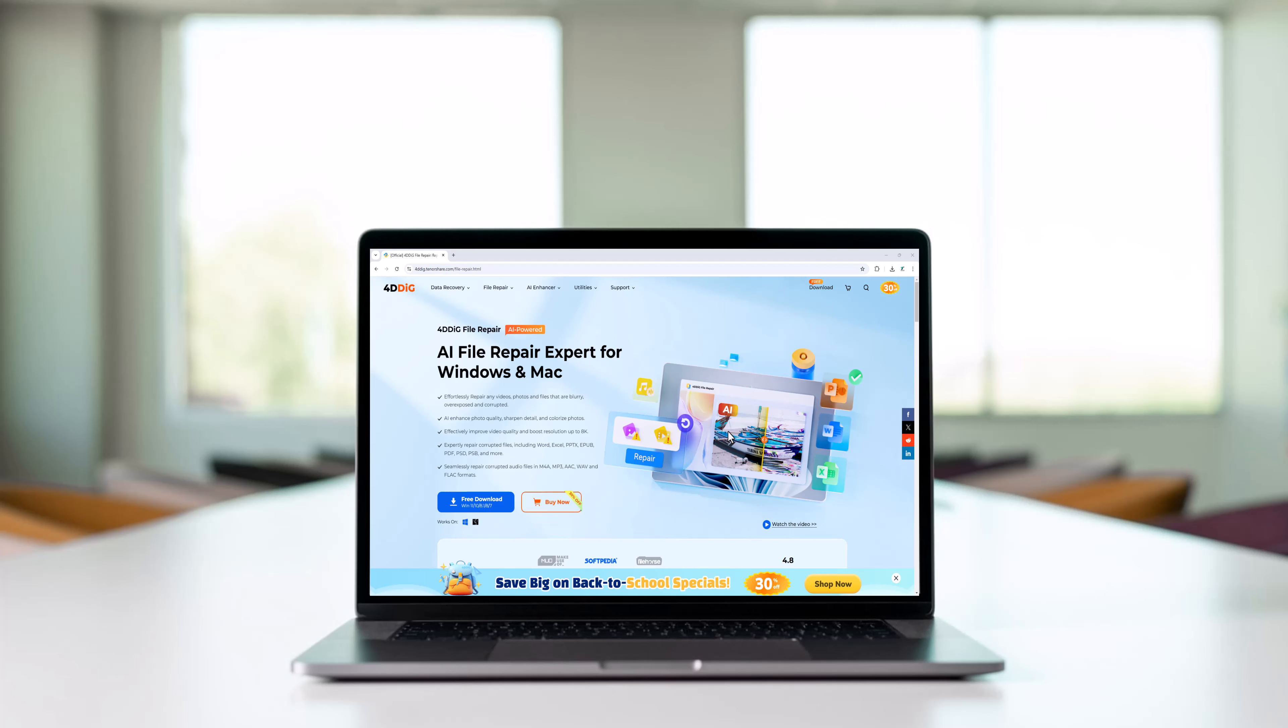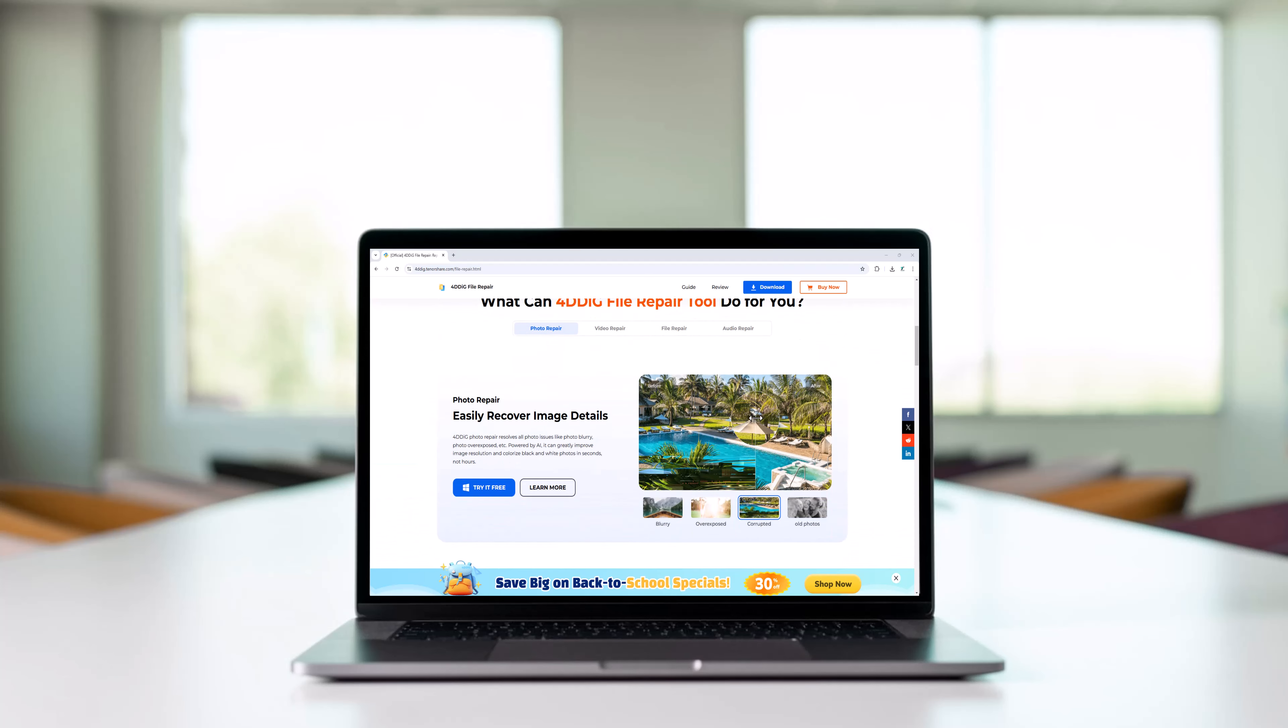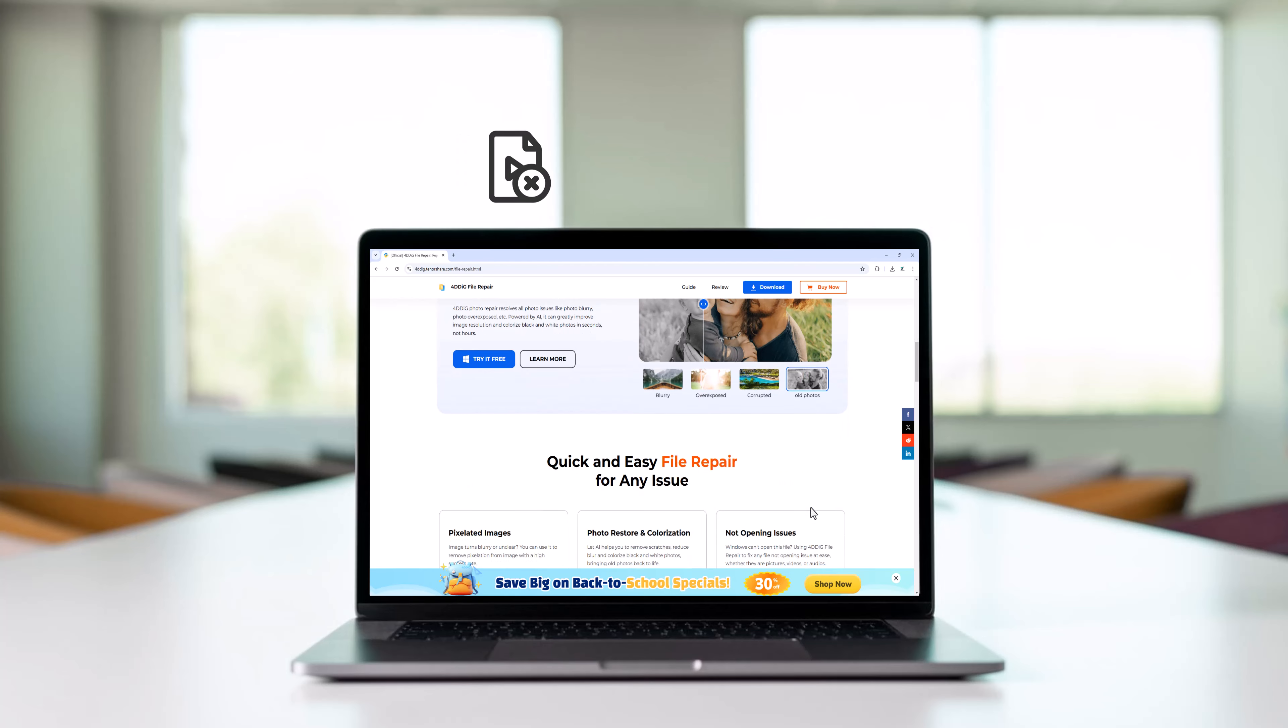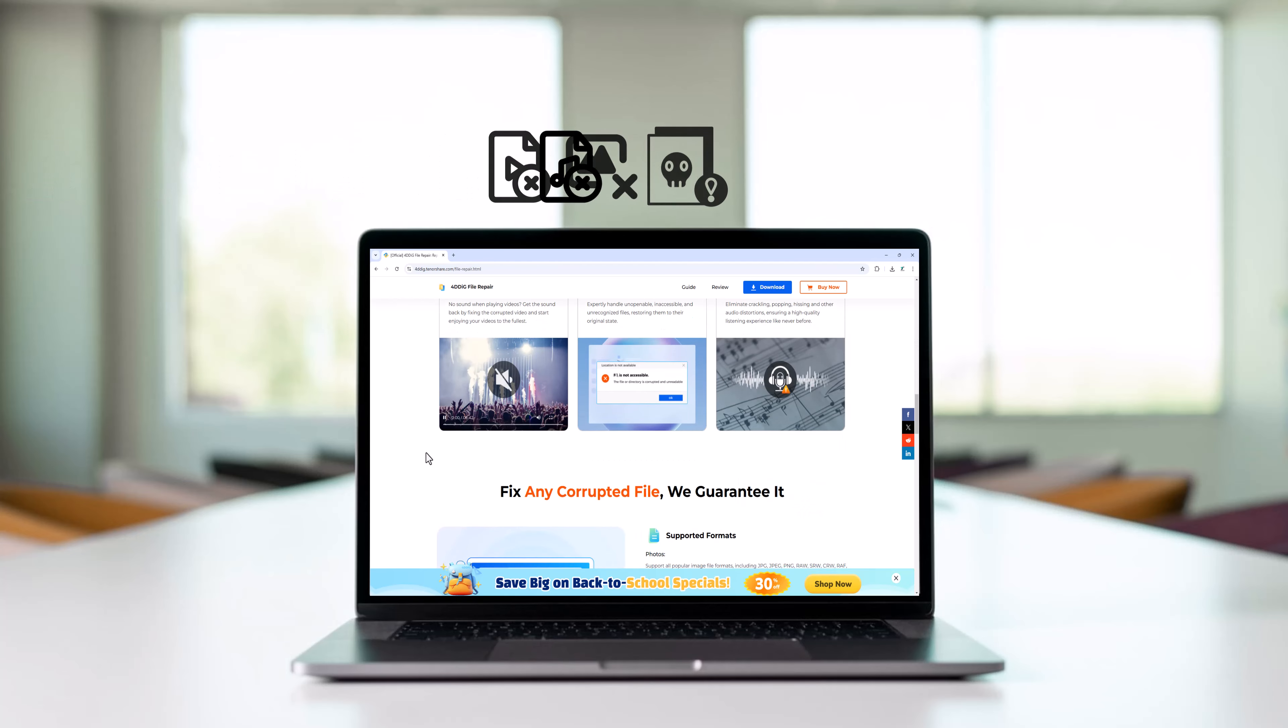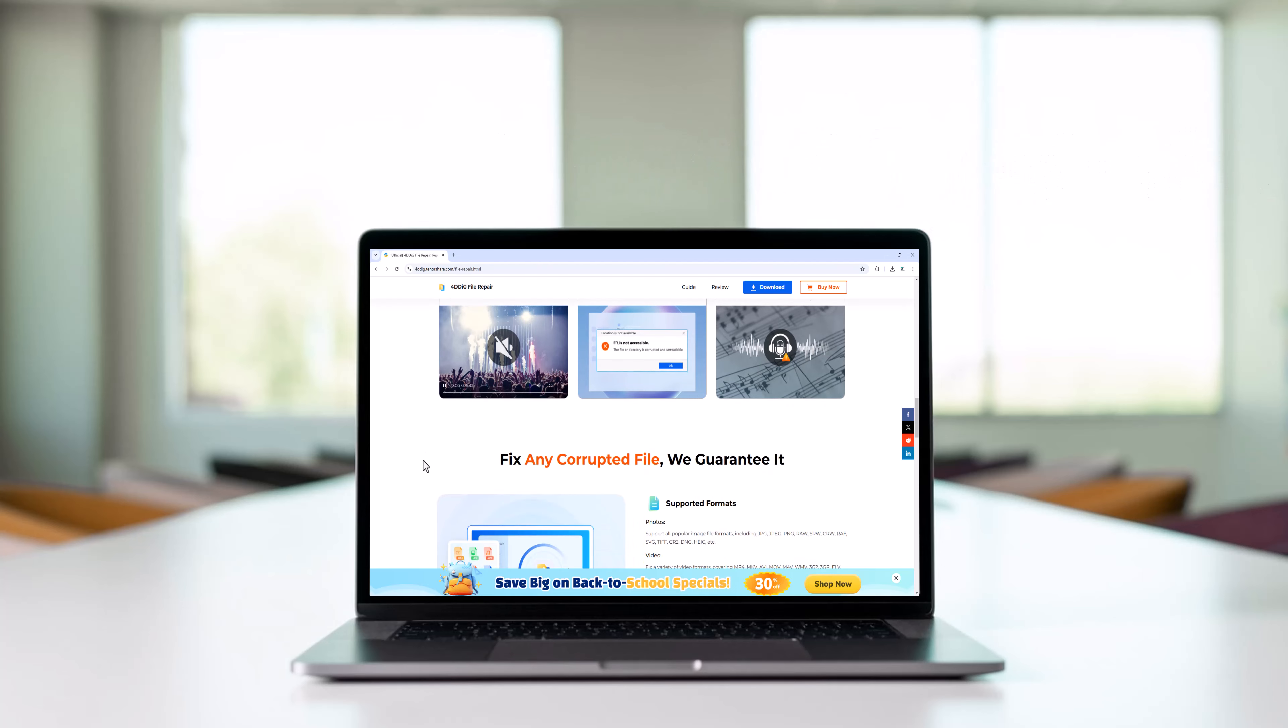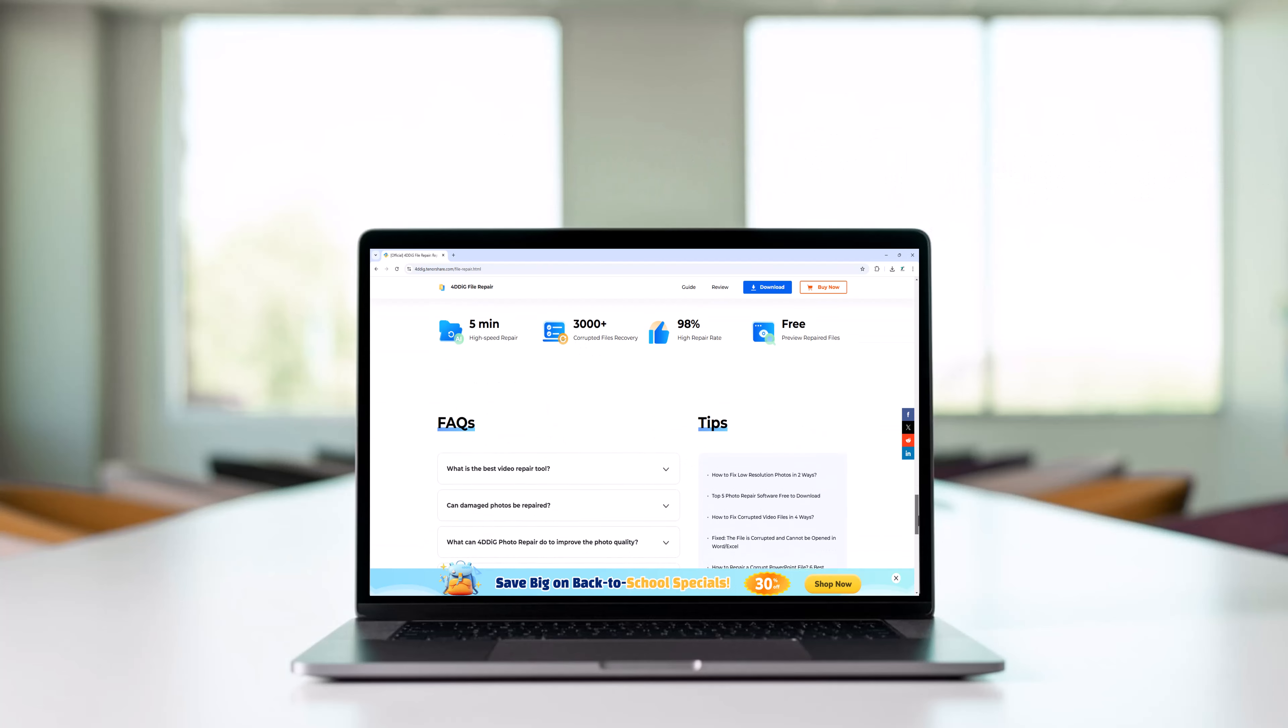Hey everyone, are you tired of dealing with corrupted files that won't open, or blurry images that just won't look right? Whether it's a broken video, damaged image, corrupted file, or messed up audio, we've all been there. But don't worry, I've got the perfect solution for you today.